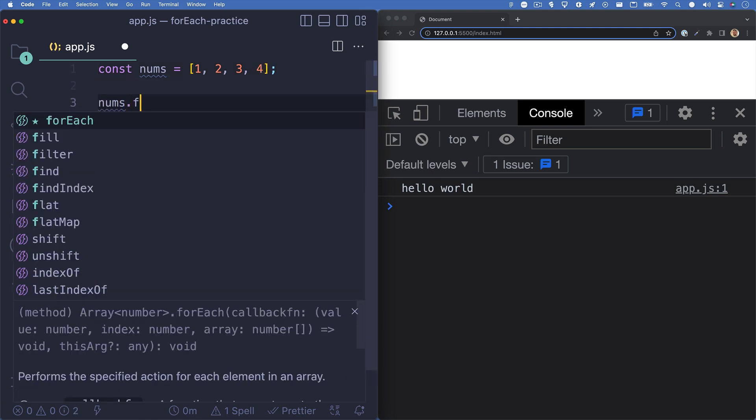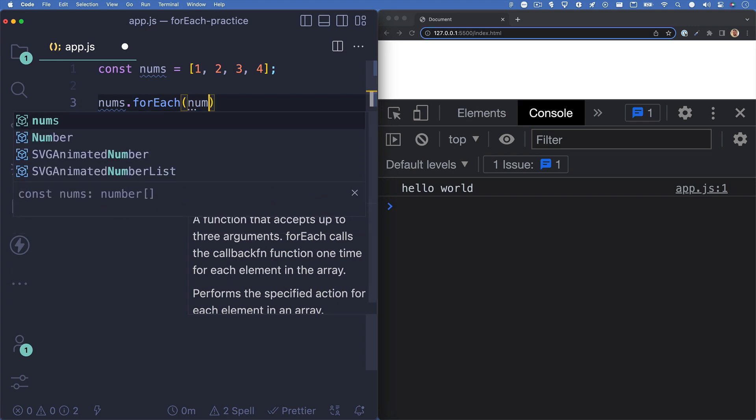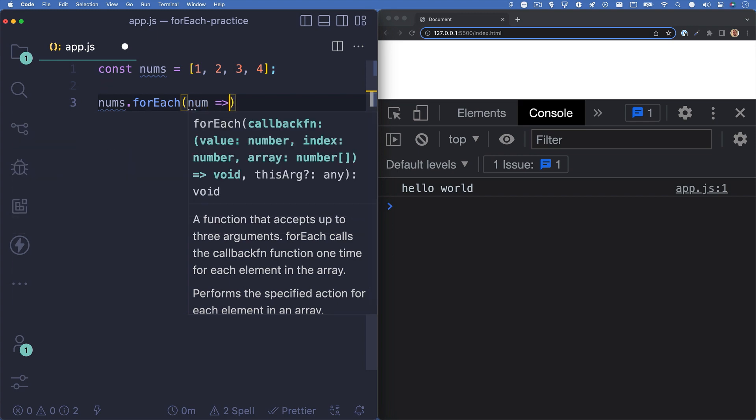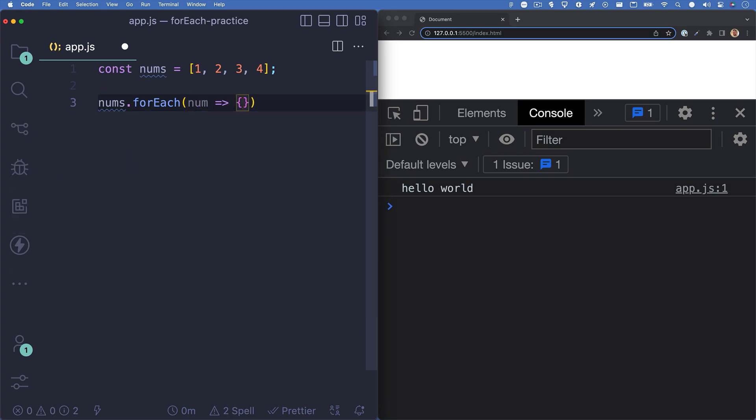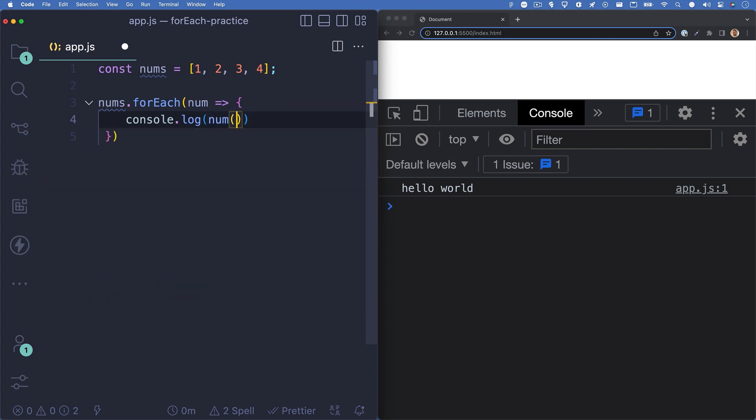Underneath that, let's run the forEach method on our array. We can write nums.forEach and the element parameter we'll call num. Since each item in our array is a number, this variable name makes sense. Inside the function, we'll just log num.